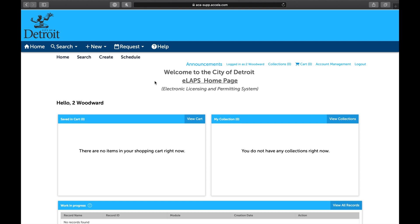Welcome to the Accela Training Tutorial. In this video, we will cover how to request an inspection online. Before we begin, it's important to mention that emergency and urgent inspections cannot be scheduled online through Accela Citizen Access and must still be called in. To request an emergency or urgent inspection, please visit the BSEED website at DetroitMI.gov/BSEED.